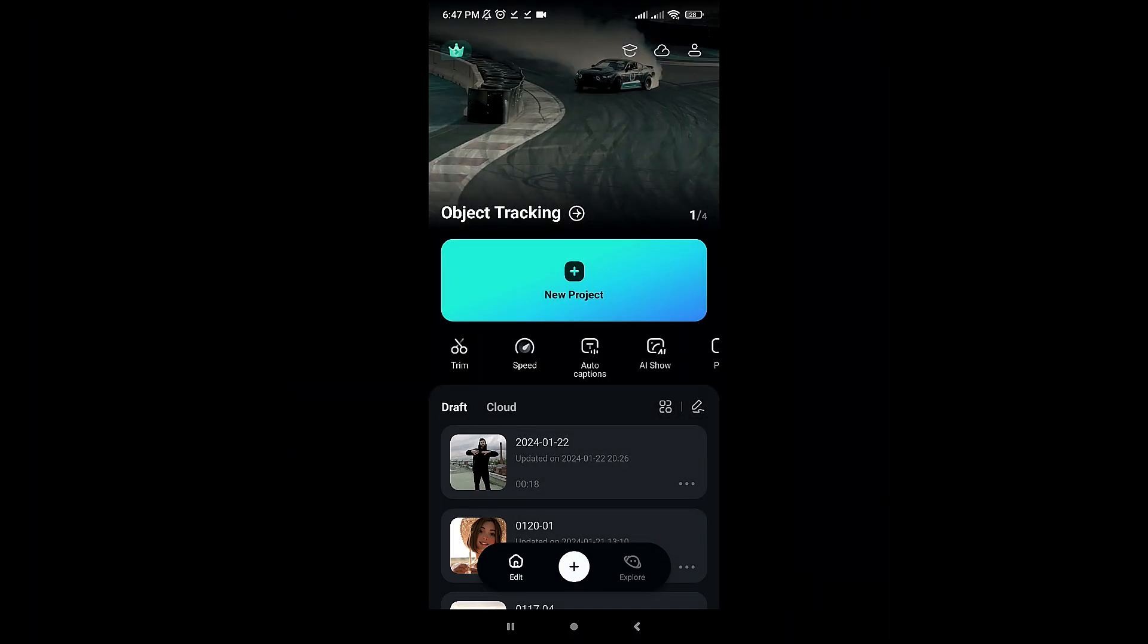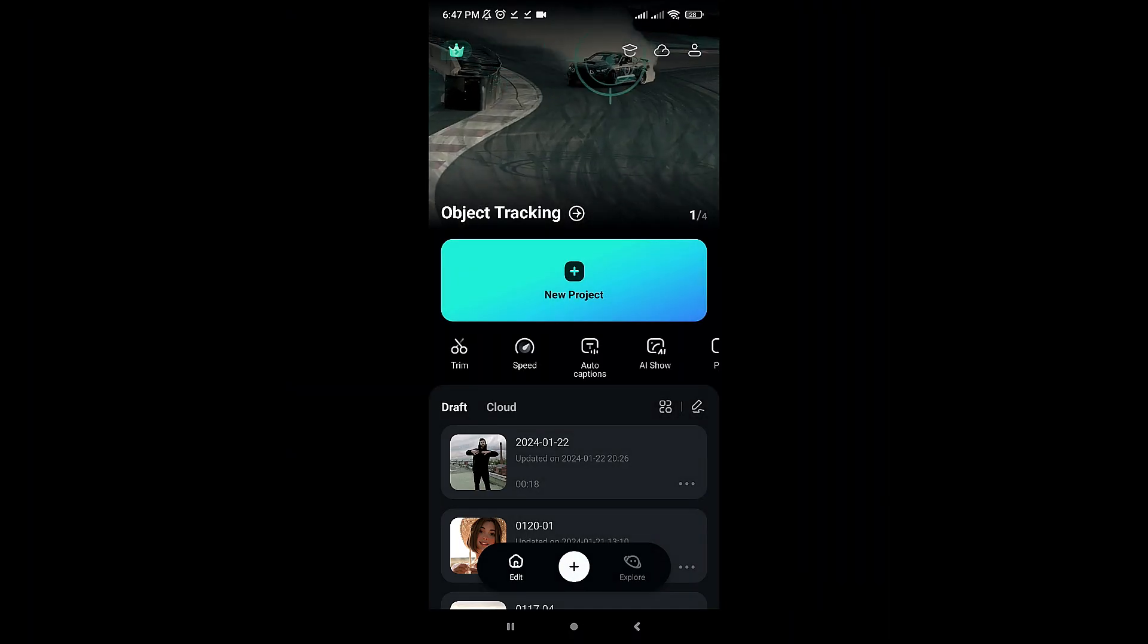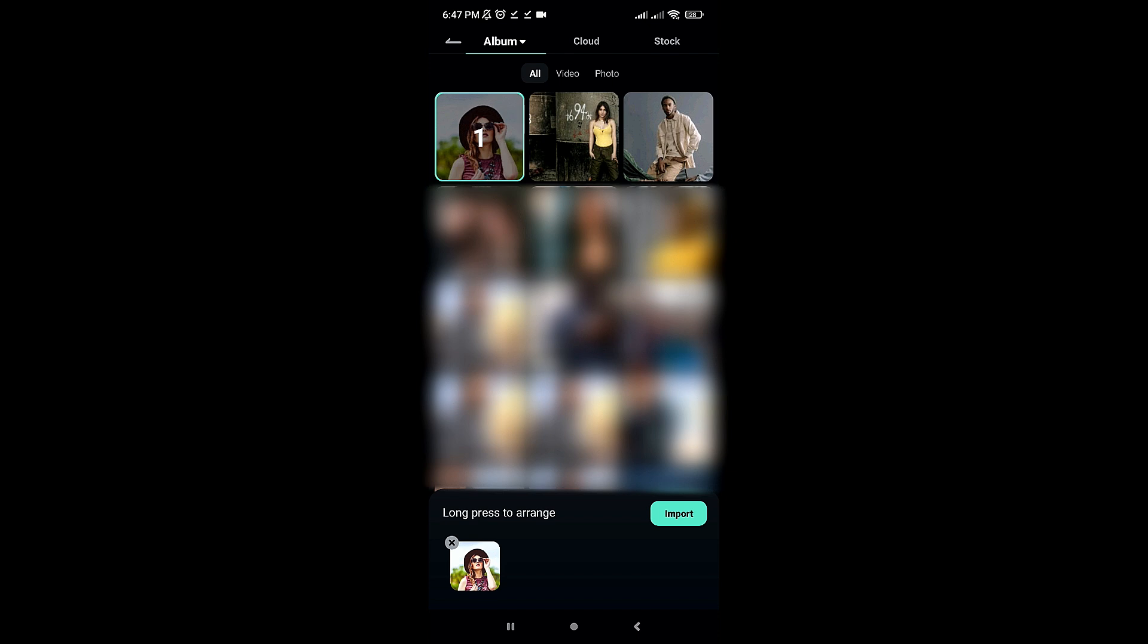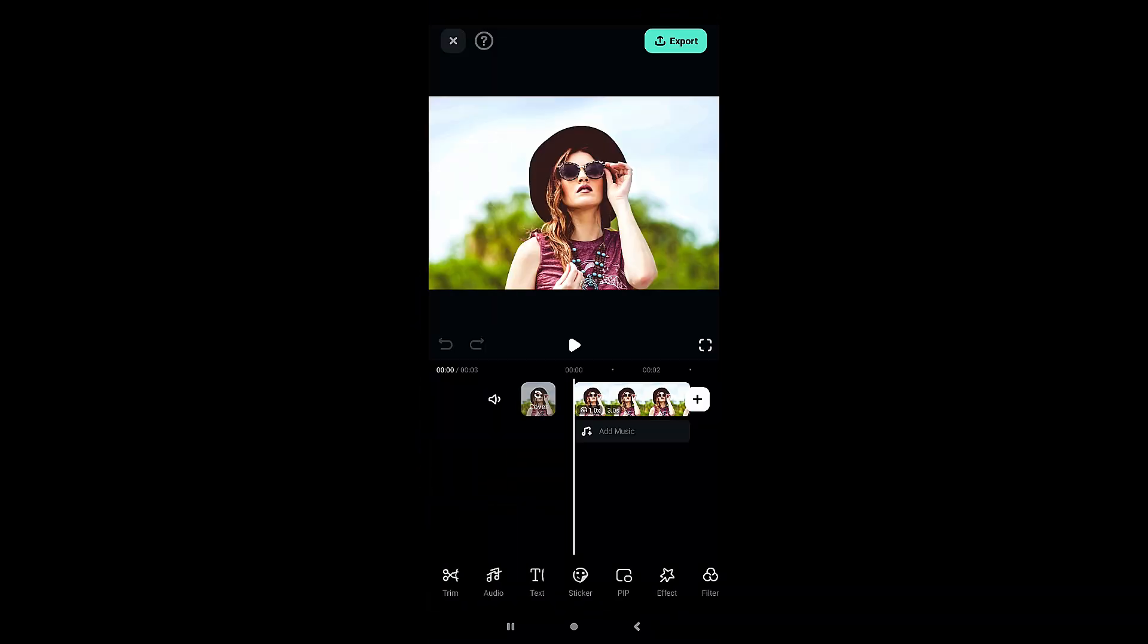First, open the Filmora app on your smartphone. Click on New Project and select the image you want to convert to GTA style. Click on Import and it'll take you to the timeline.